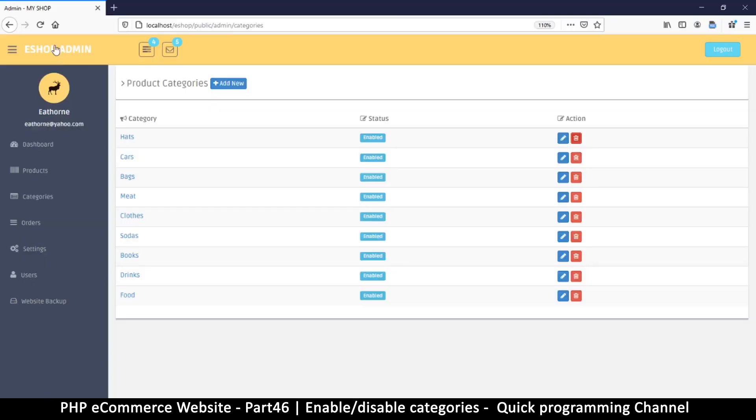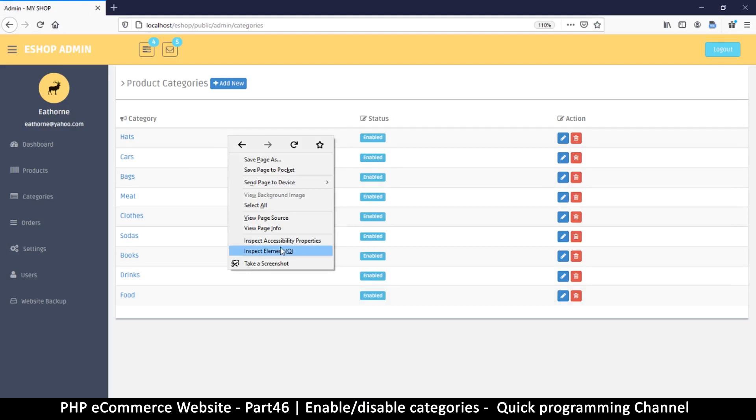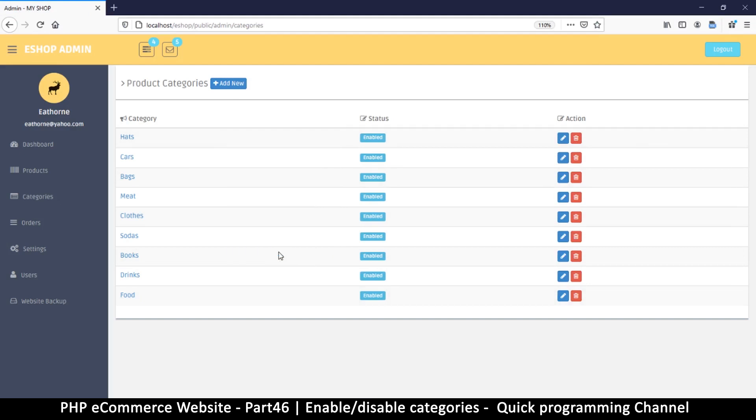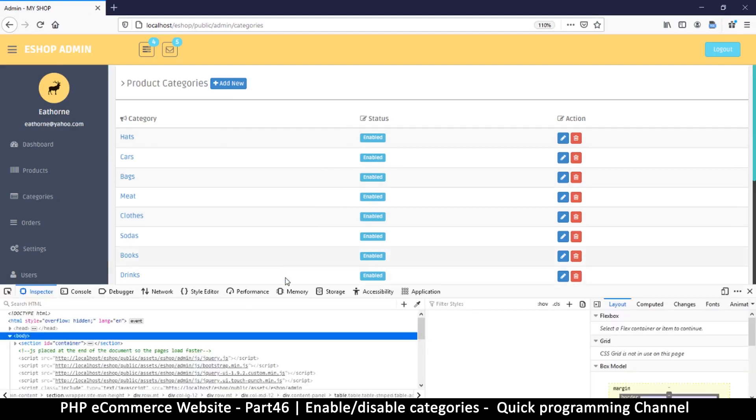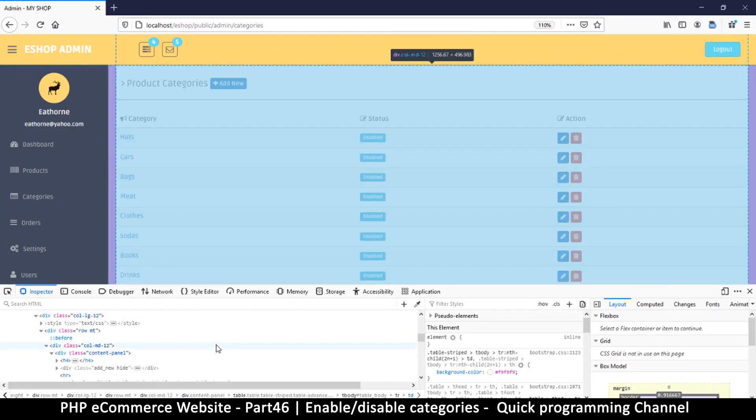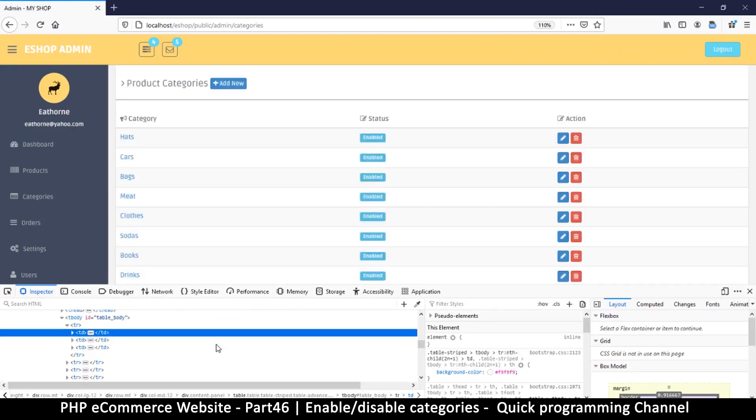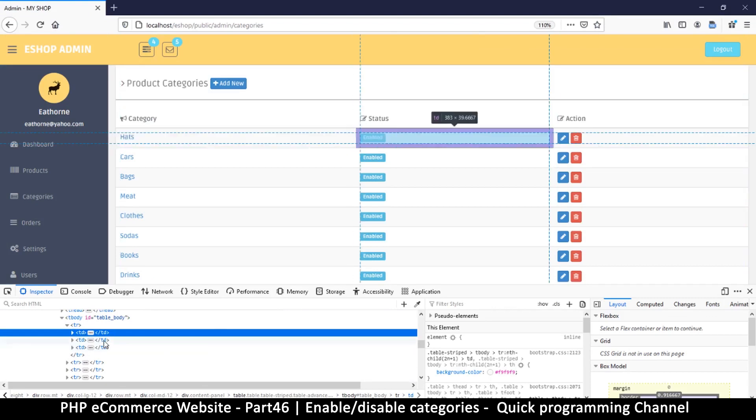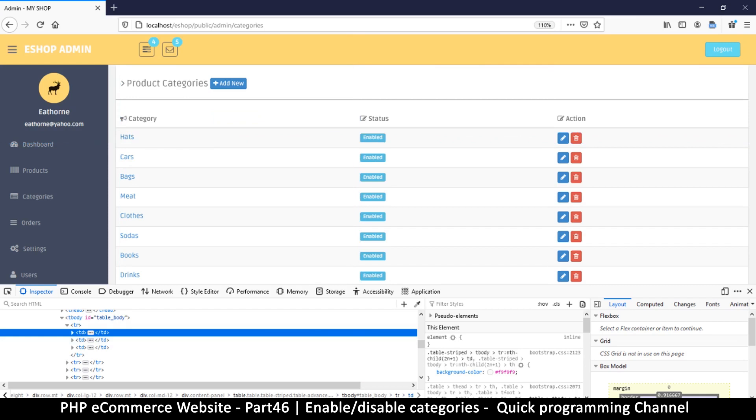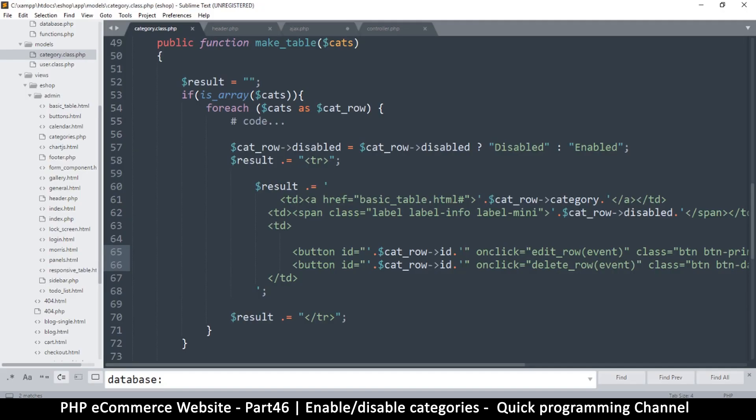Wait a second. What I want are the buttons themselves. So let me right click on this one and inspect that particular one.